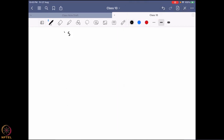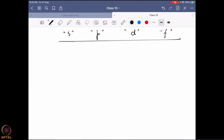Now, if we look at the different kinds of orbitals — s, p, d, and f — among these four, only the s orbital can actually go through the nucleus. The rest cannot. The question is: how do we know this?